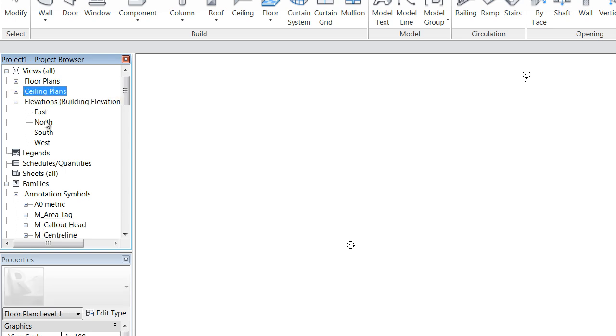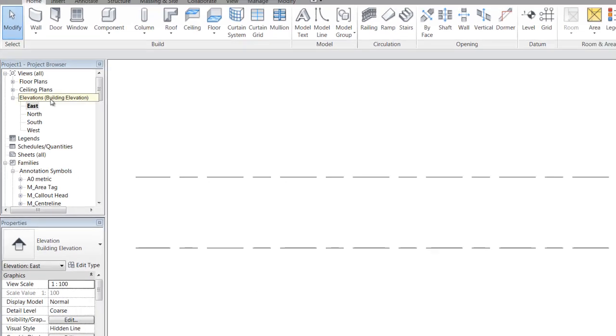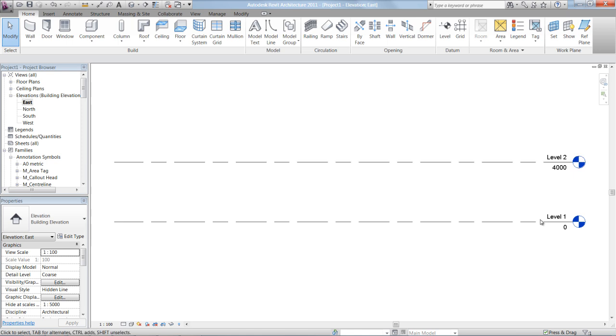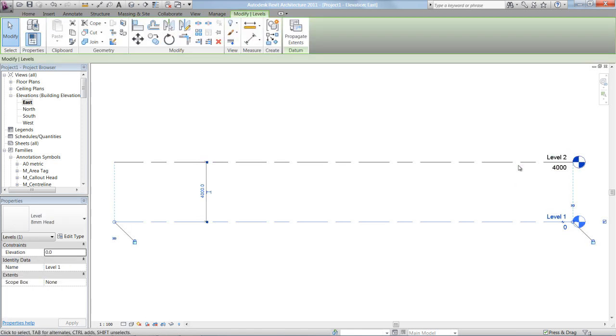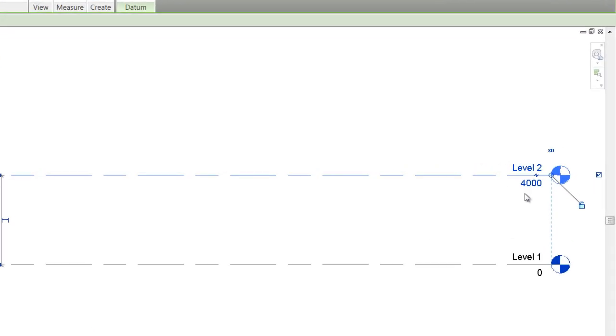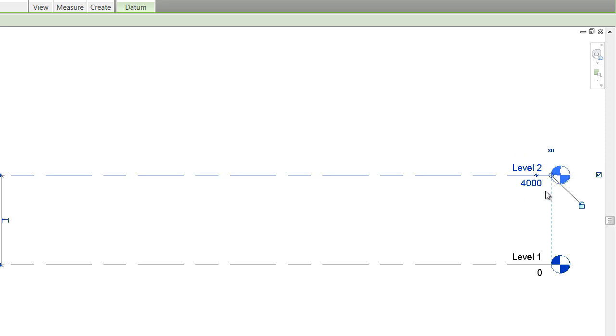You'll also find we have elevations. Now if I double click on the east elevation, you can see now that my drawing space has changed to a default elevation view, and it's showing me in elevation my level 1 floor plan and my level 2 floor plan, and at what RL those plans are sitting at at the moment.